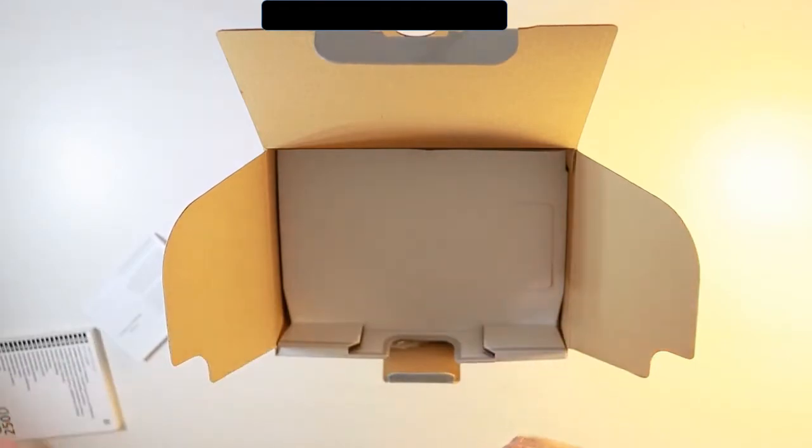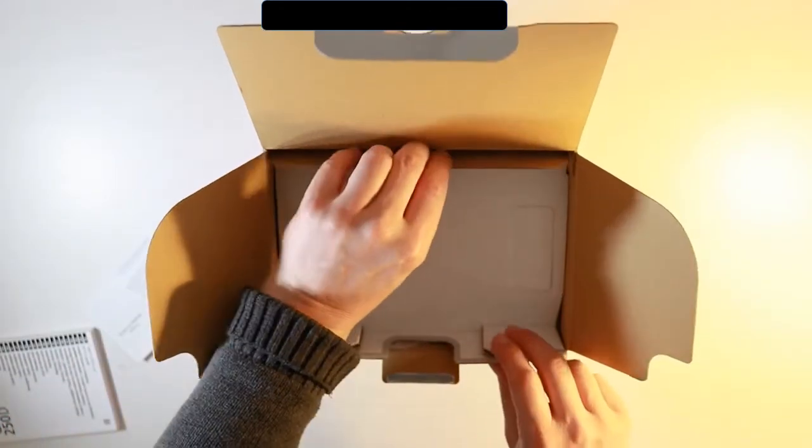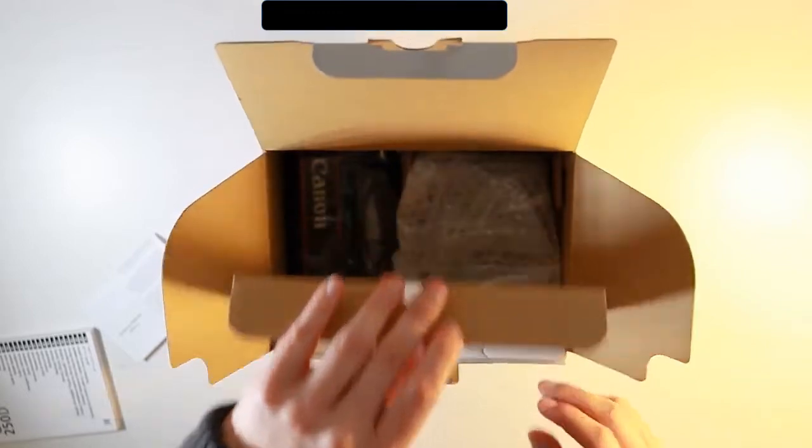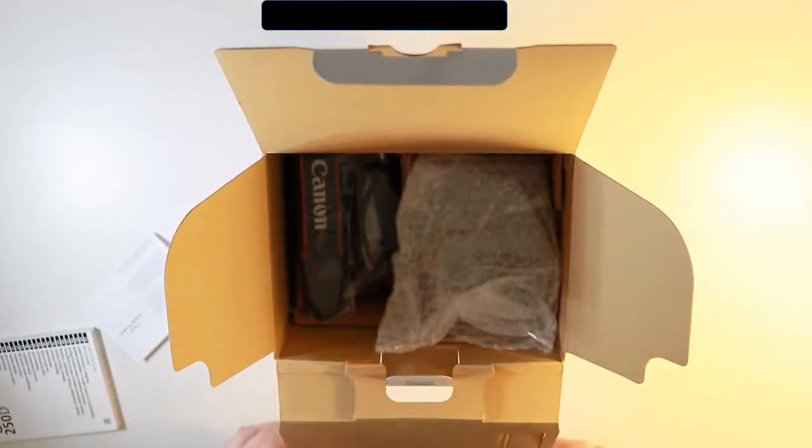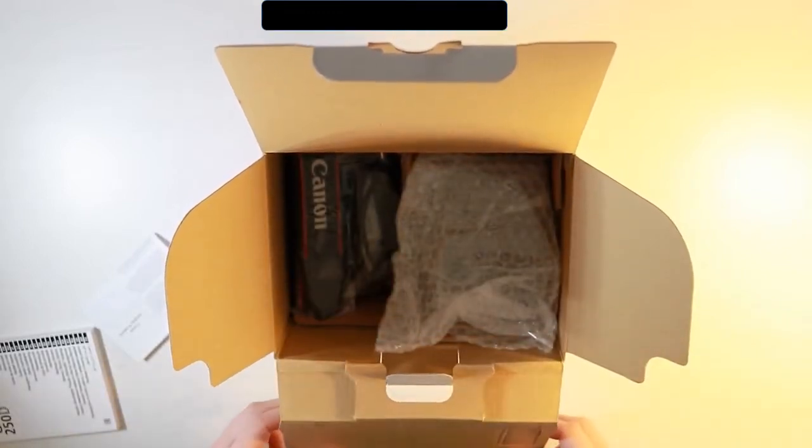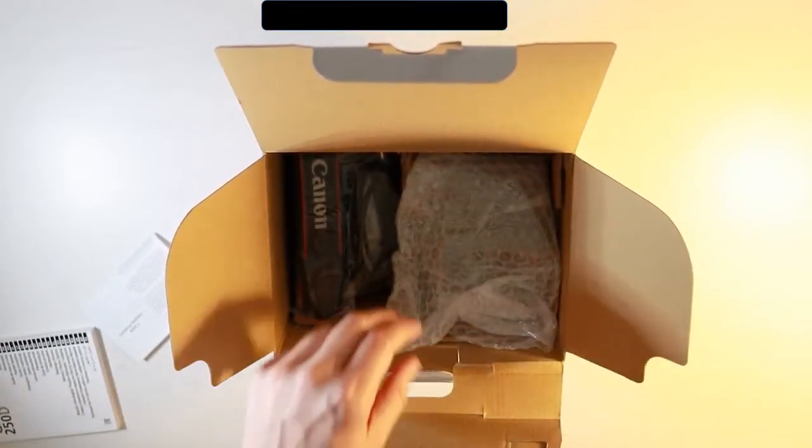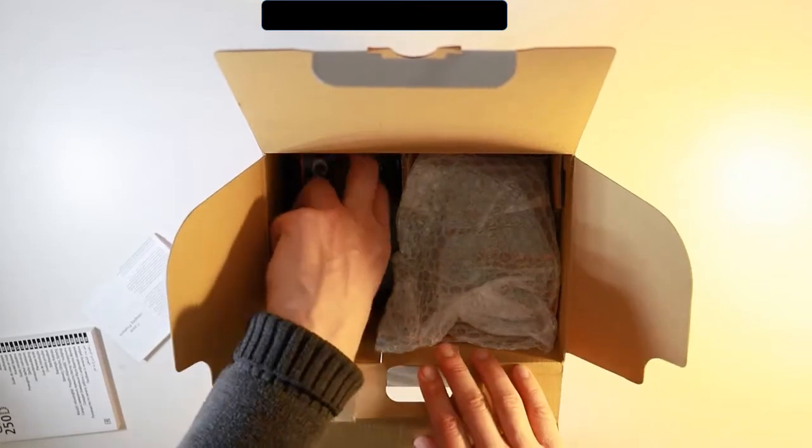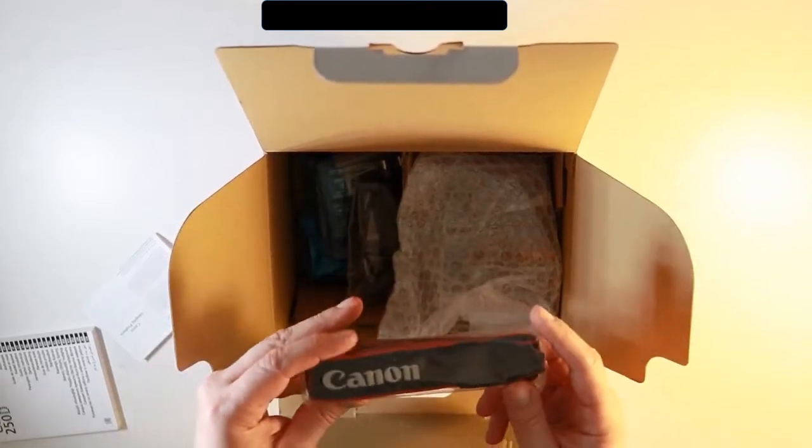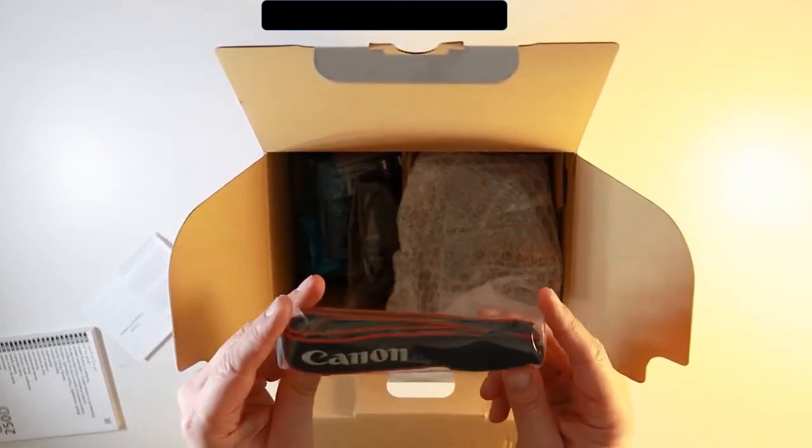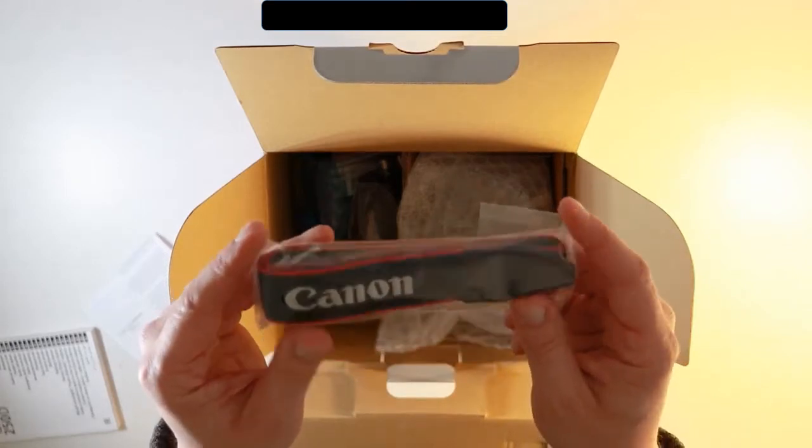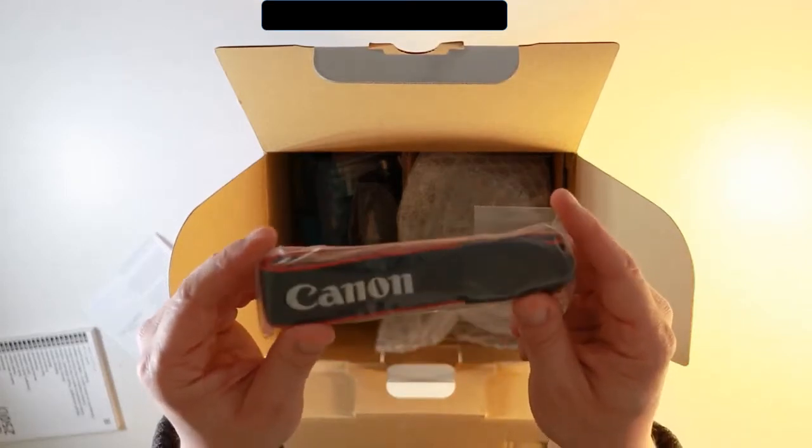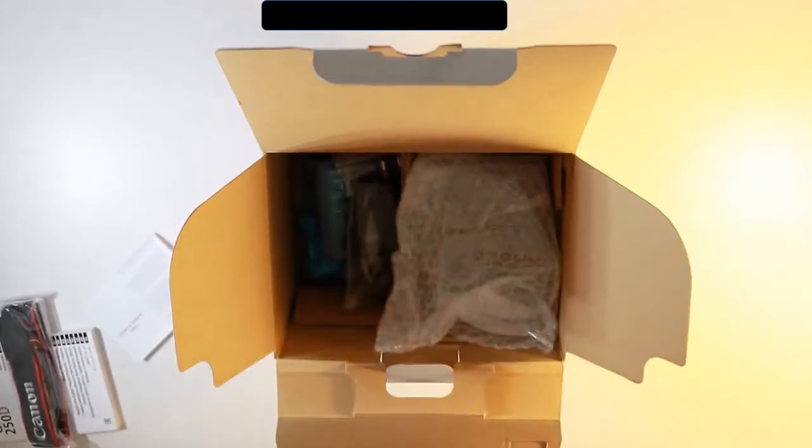If we move out the first part, which is the cardboard protection, we're going to be greeted with everything inside. The first thing I can see is the Canon strap. This is standard with most Canon cameras and they come with a strap which you can fit around your camera and put around your neck. Keeps it safe.